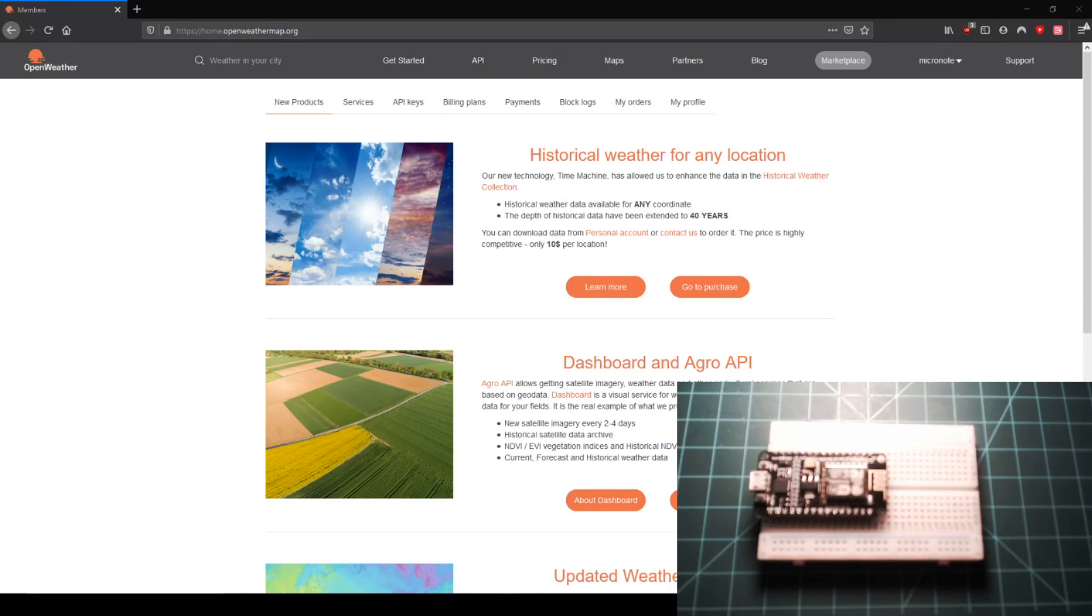After signing up, you will be sent an email to the address you used in the form. Go to your inbox and look for an email from OWM team. Open this email and click the verify your email button. This will give your account access to the API.